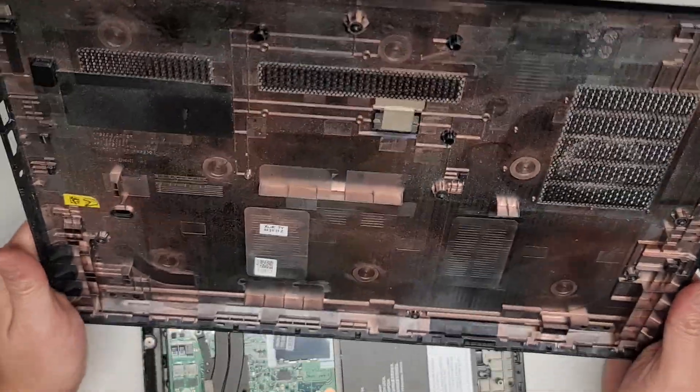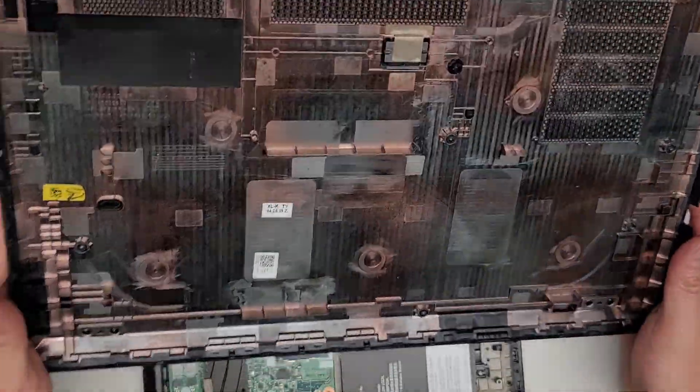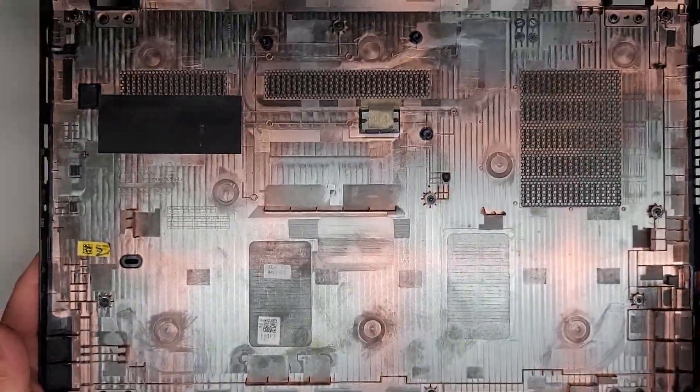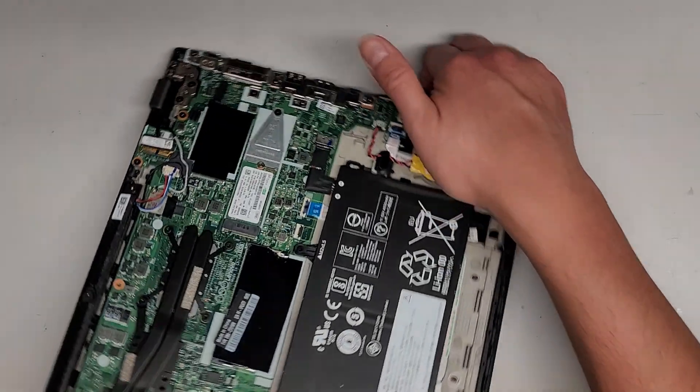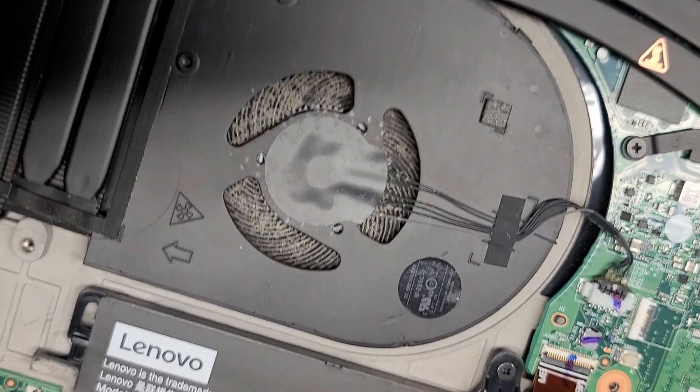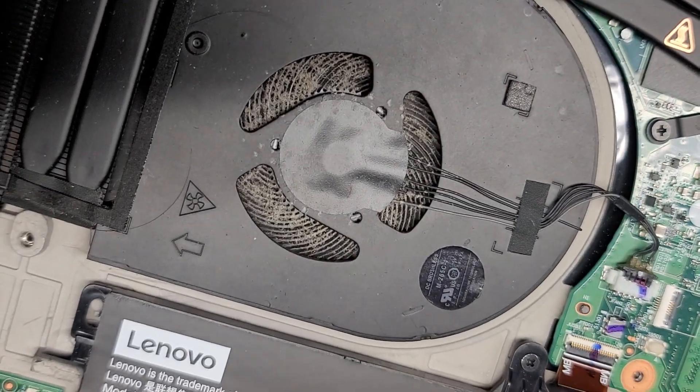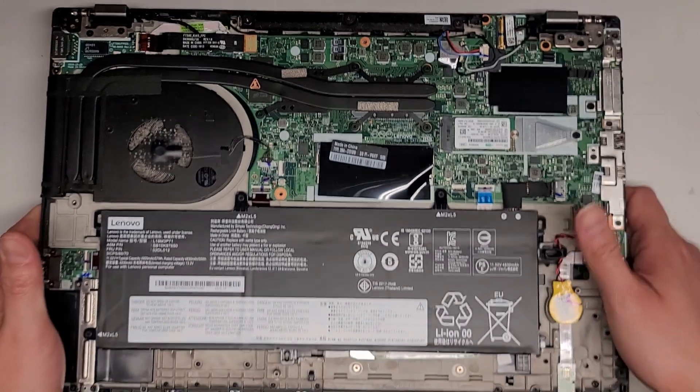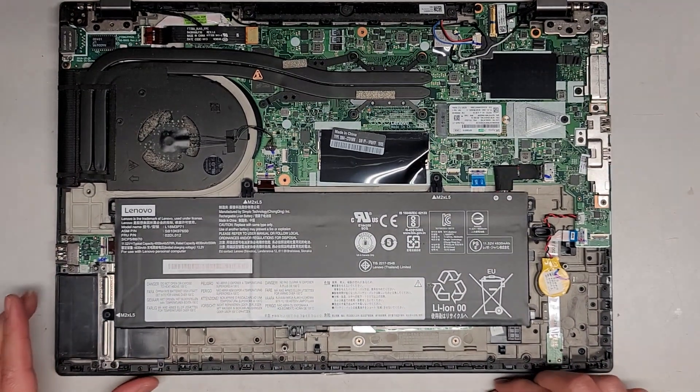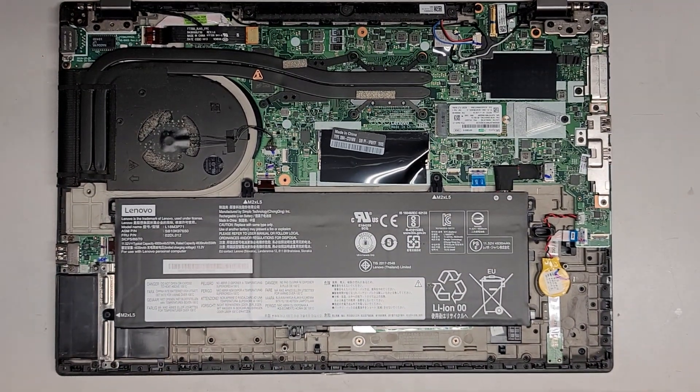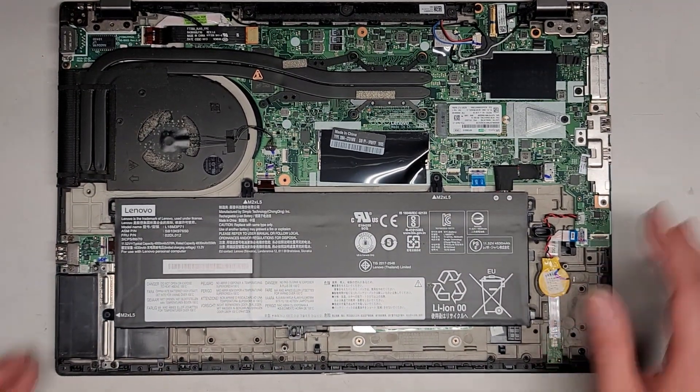So here you go. This is what it looks like. It's a little bit dusty inside, but not too bad, actually. Oh, I lied. Look at the fan there. That's pretty bad.